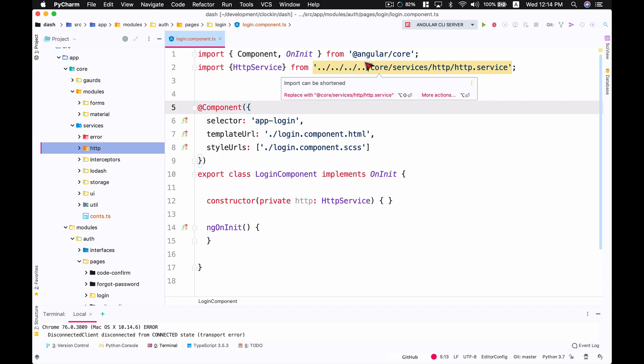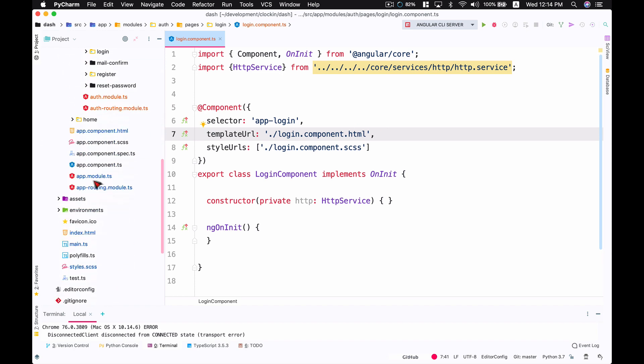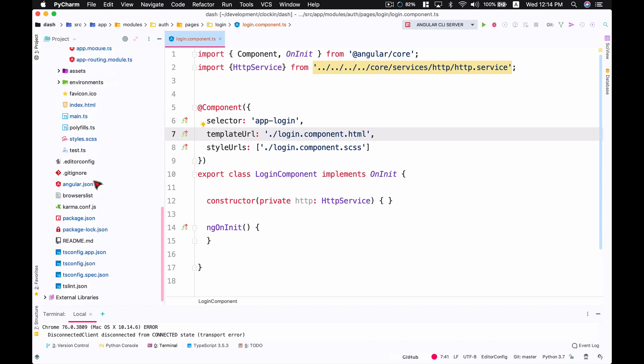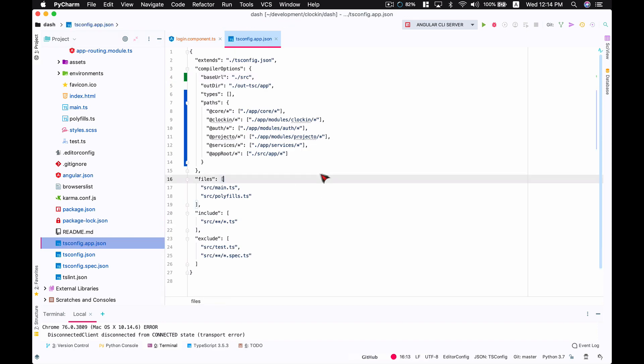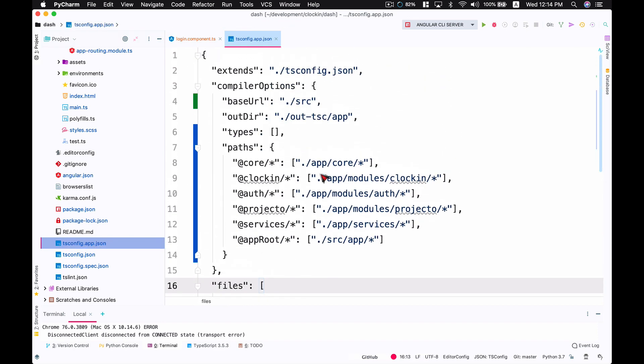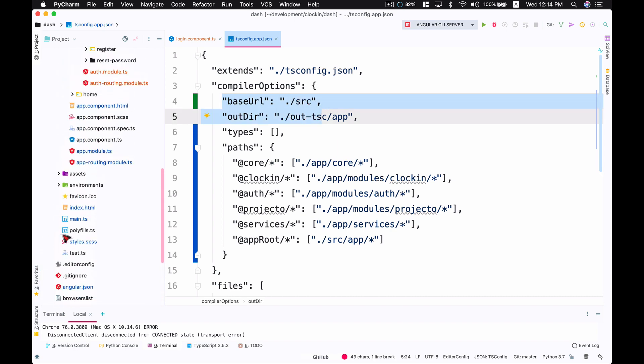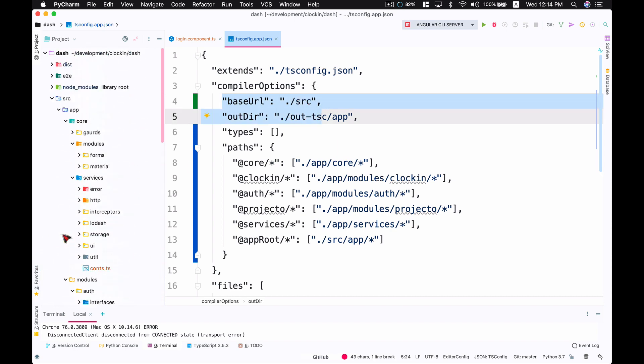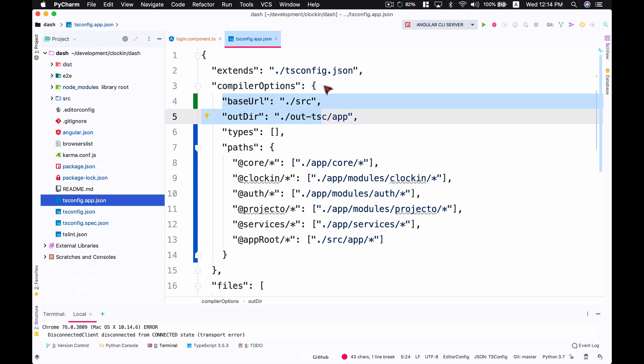The way I do it is by going into the tsconfig.app.json file. Here you can see that I've defined a base URL. This file is sitting right outside my source folder, and I've defined that my base URL for my application would be ./source. Dot represents the current directory, dot dot represents the parent directory.